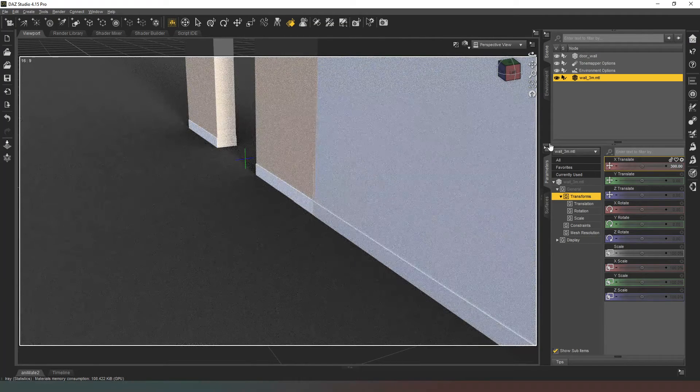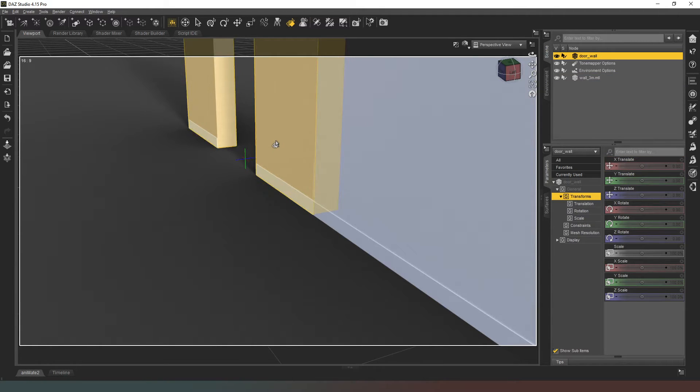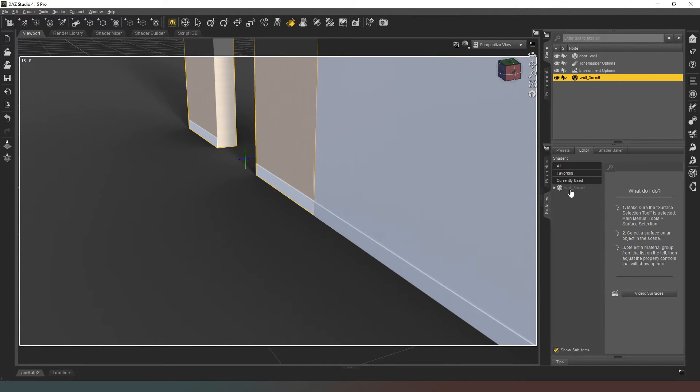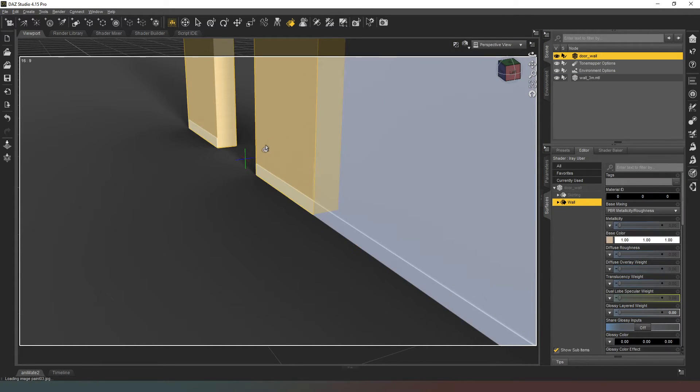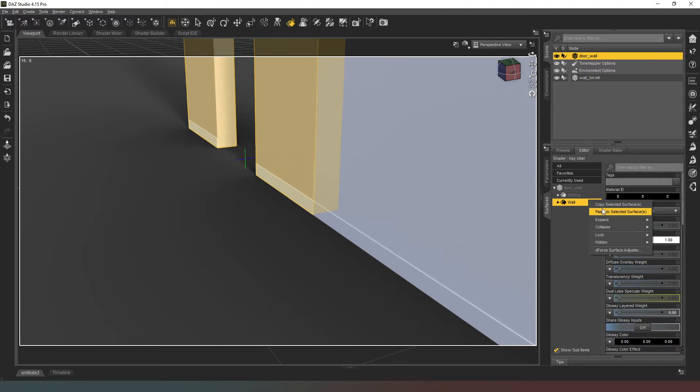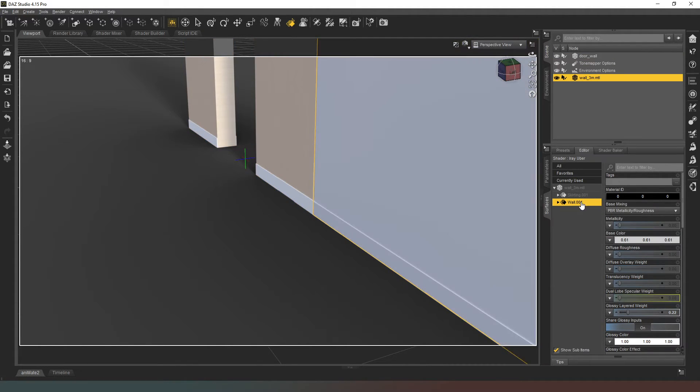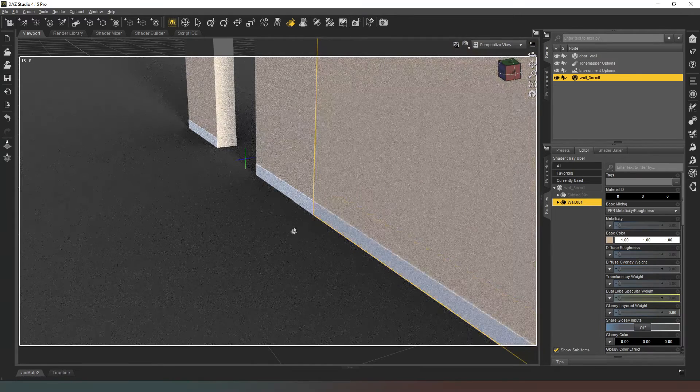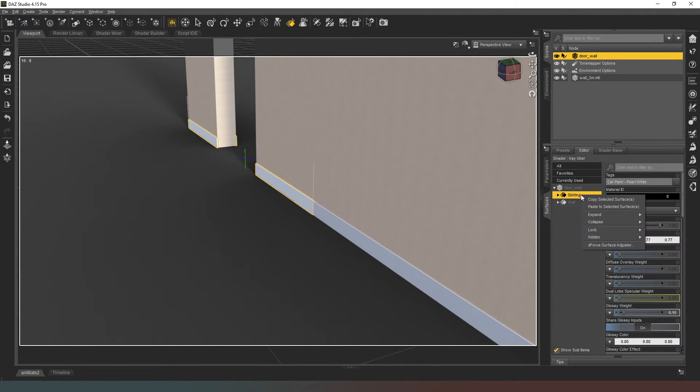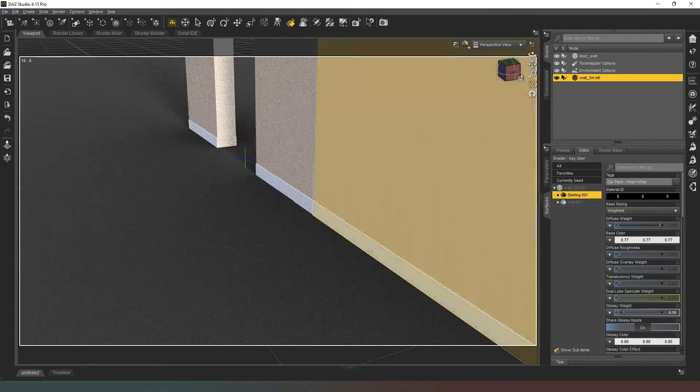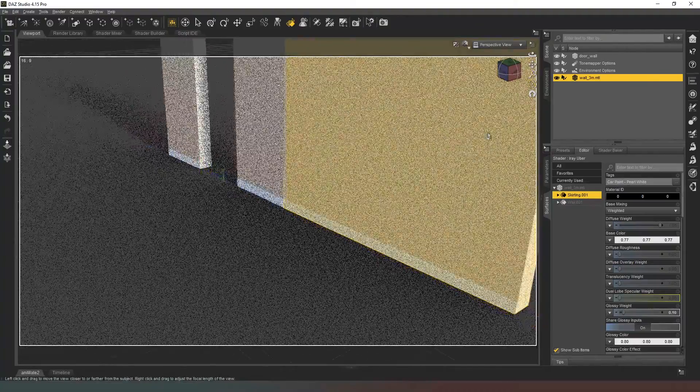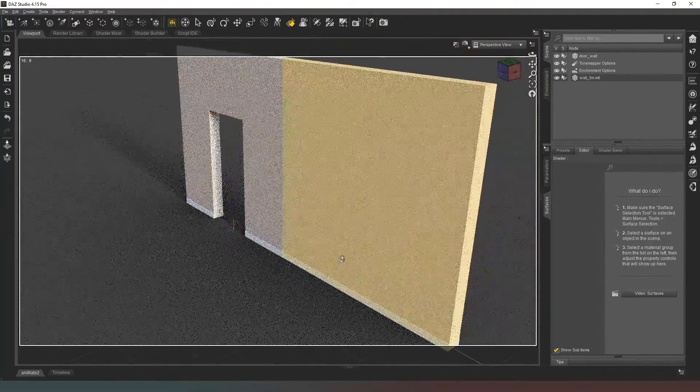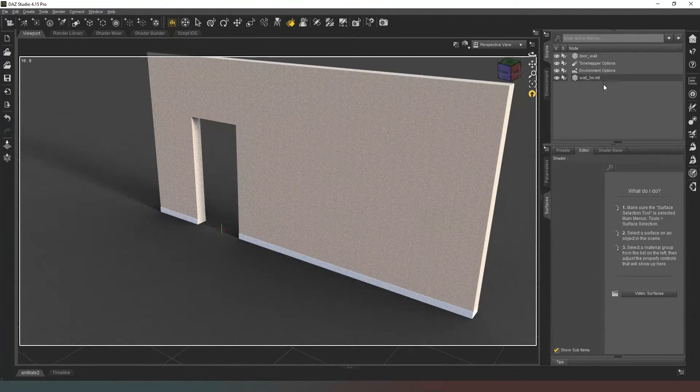Go into parameters, we're going to change the x position again to 300. And again, what we'll do is we'll use our surface selection tool - we'll select the wall, come to our materials, copy selected surfaces, and on this one we paste to selected surfaces. Do the same thing with the skirting board - copy selected surfaces, paste to selected surfaces. And now if I zoom out, now it's seamless - there's no weird shadow there whatsoever, perfect.